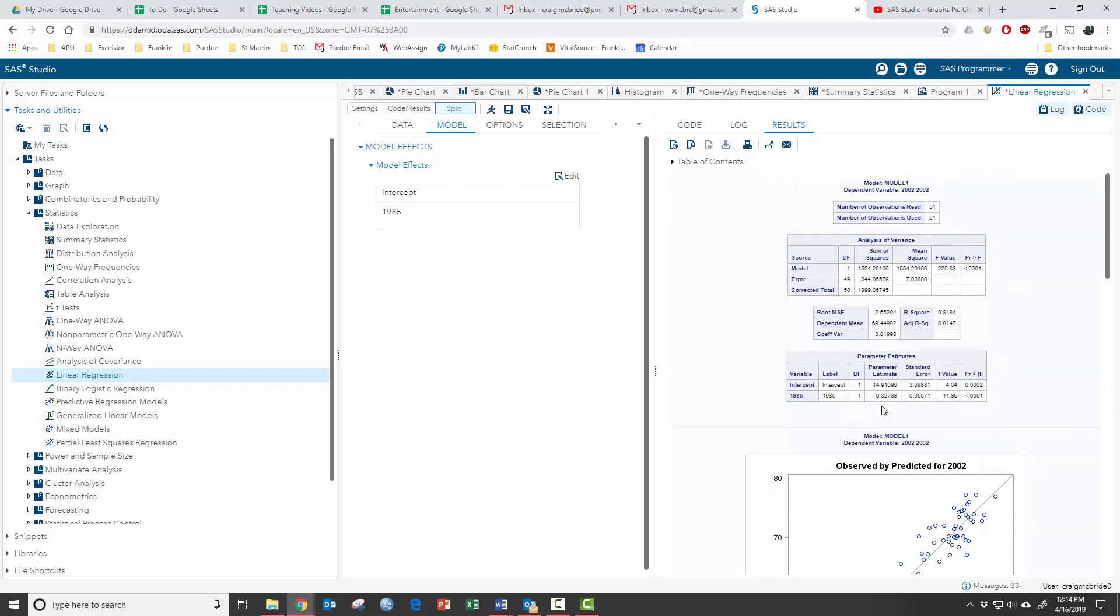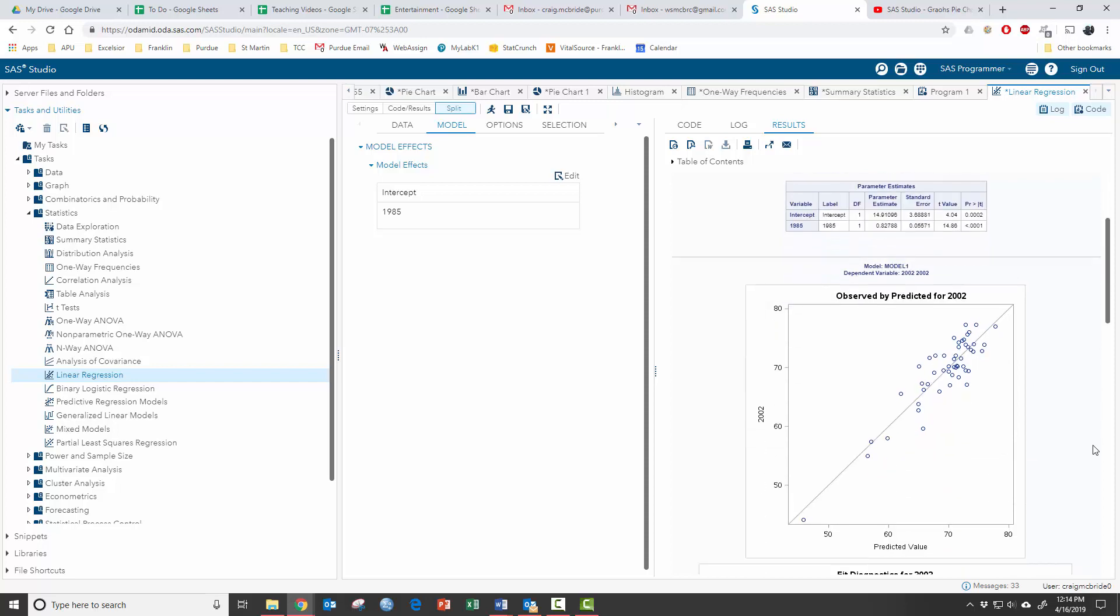If you wanted to write the equation of the regression line, this is your intercept 14.91 plus 0.82788 times the variable 1985. So you would take a 1985 amount, multiply it by 0.827, add 14.91 to it and that would give you the predicted amount in 2002.